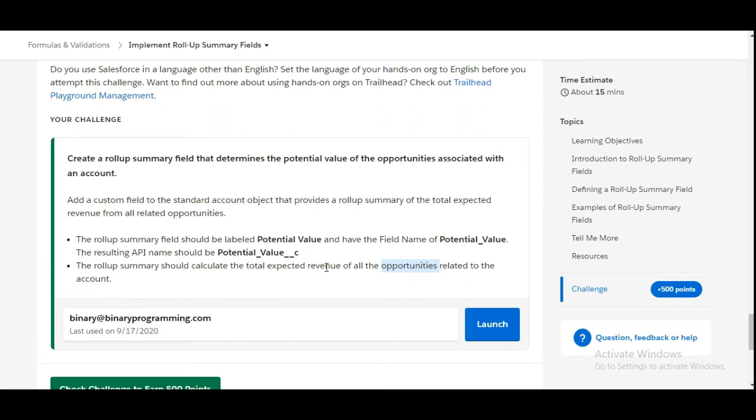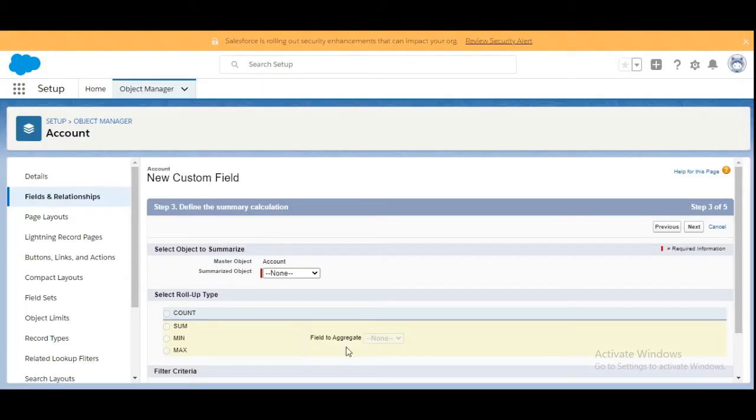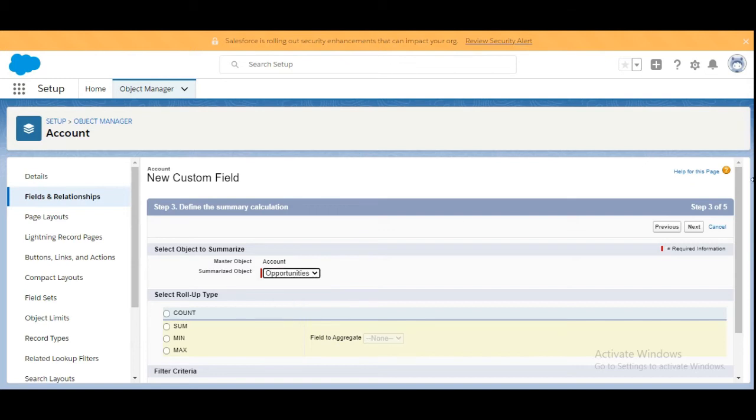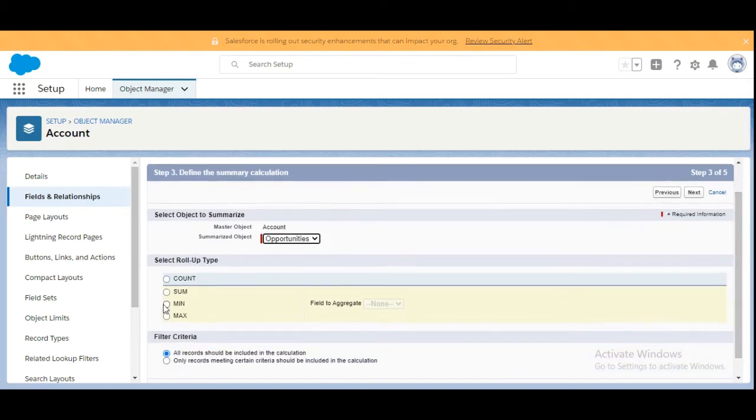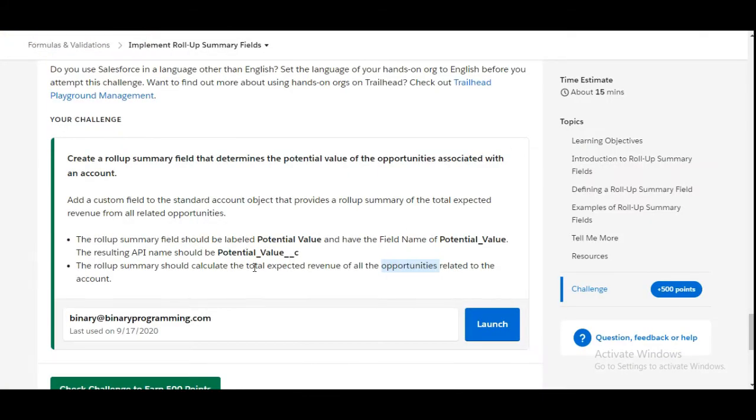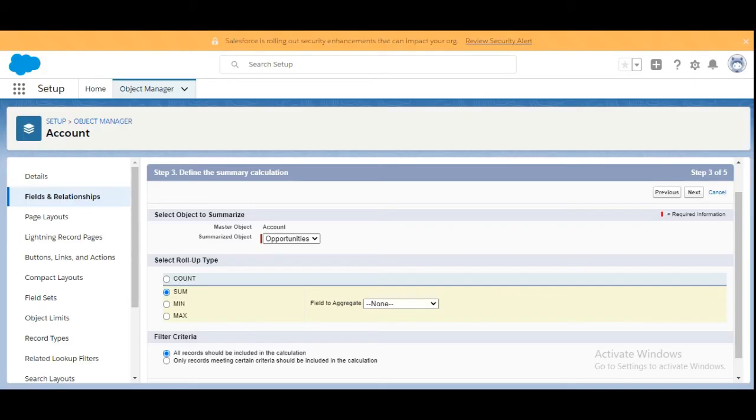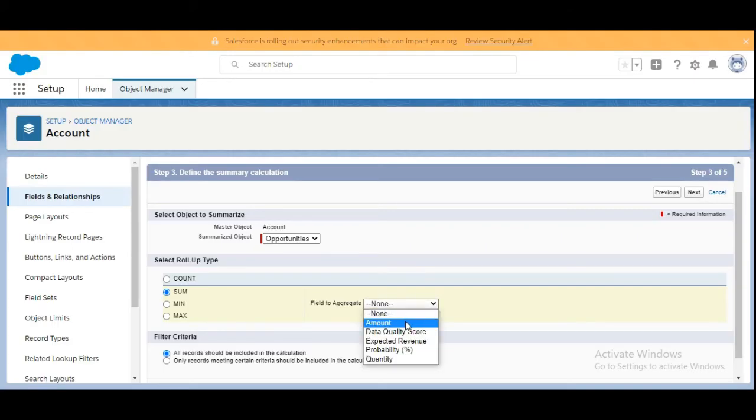Of all the total expected revenue, we'll click on Opportunities here. We're going to select Sum from these options, and the field to aggregate should be total expected revenue, so here it should be Amount.